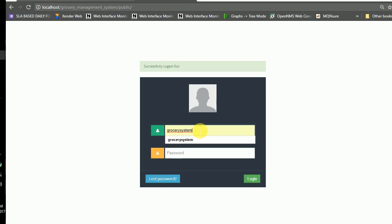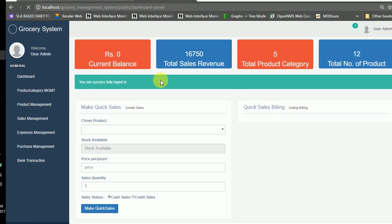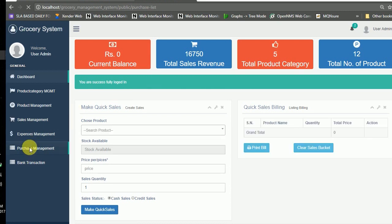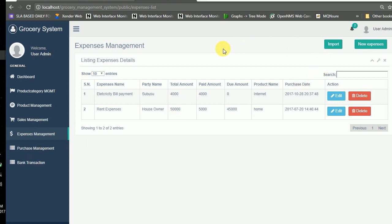If you log in as a regular user, you have limited access to the system — you can only access limited sections such as purchase management and expenses. There is no role management, module management, or permission feature available for the admin user; those can only be defined by the super admin.